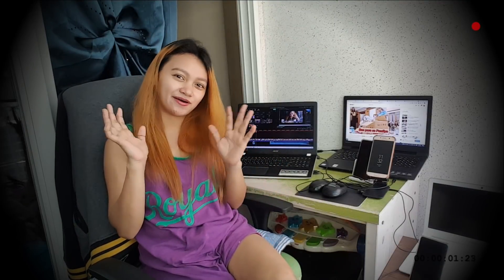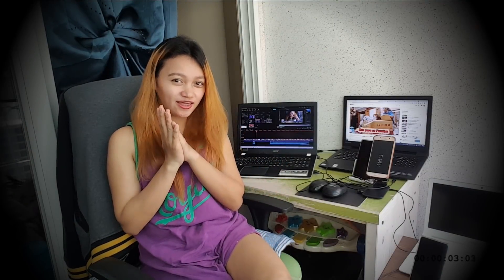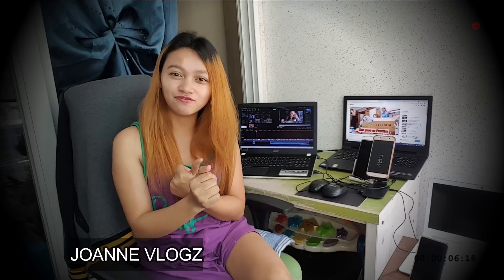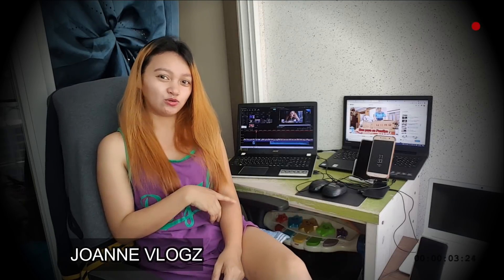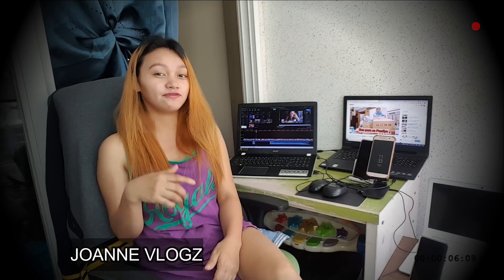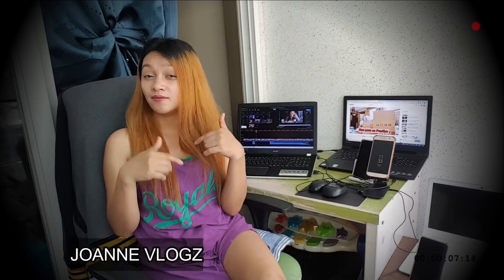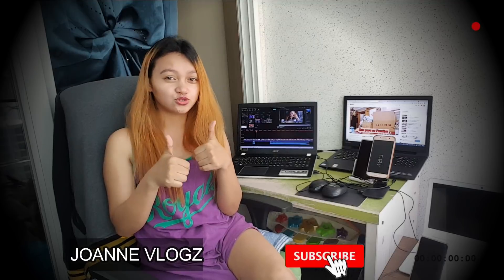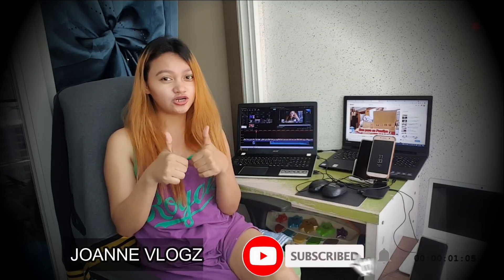Hi guys, welcome back to my channel, Jaw and Vlogs. For today's video, I'm gonna show you how I edit my thumbnail on my YouTube channel. But before that, please do like and subscribe to my channel.